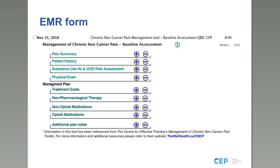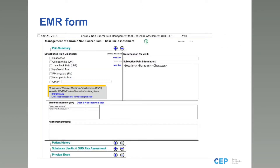Here is the EMR form for the baseline assessment. You can see the green eye icon, hyperlinks to wellhealth.ca, and discrete sections: pain summary, patient history, substance use history, opioid use disorder risk assessment, and physical examination on the assessment side. On the management side, you have treatment goals identified together with the patient, non-pharmacological therapy, non-opioid pharmacological therapies, opioid therapies where appropriate, and additional management plan notes covering things like insurance or disability forms.